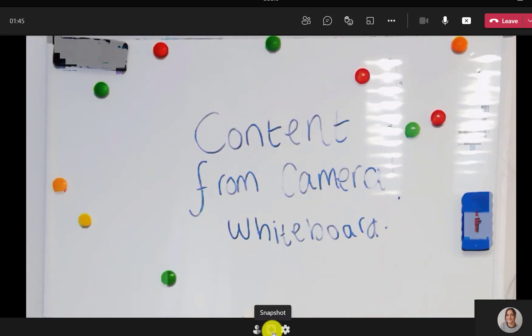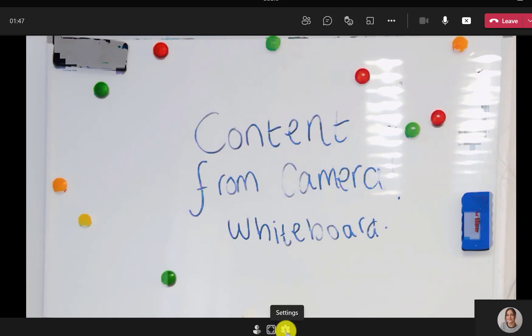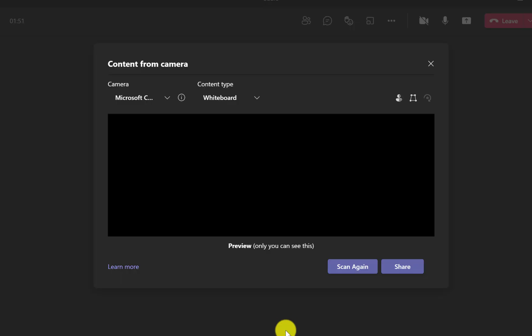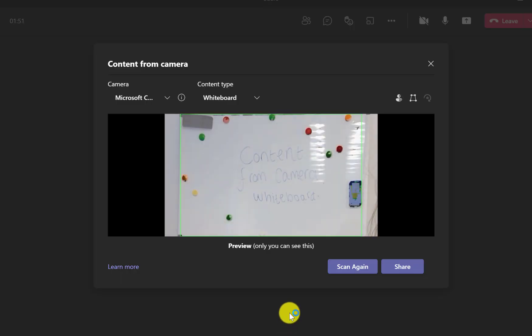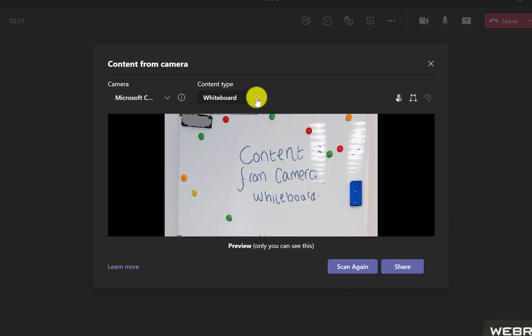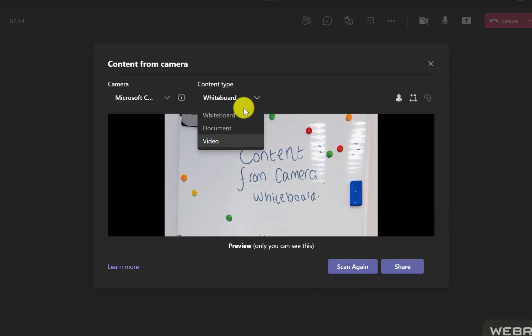You can also take a snapshot of the work you've done, and there's a settings button where you can go back into preview and change the content type, the camera, or redetect the whiteboard if needed.